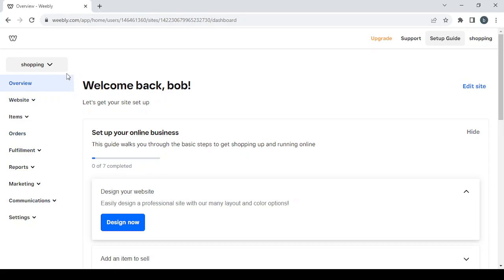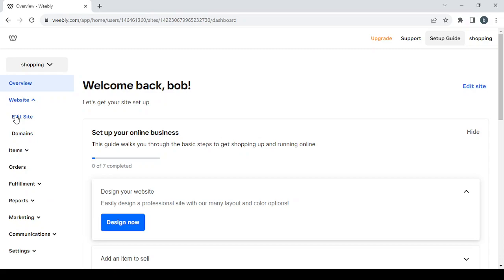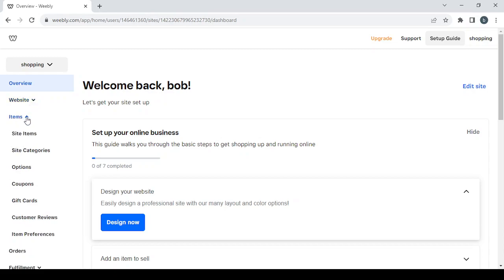On the left you have the main sections. Starting with 'Website,' which has the edit site button and also the 'Domains' button where you can set or change your domain name. Then there's the 'Items' section, which includes site items, site categories, options, coupons, gift cards, and more. By clicking on site items, you can create new products or delete existing ones.